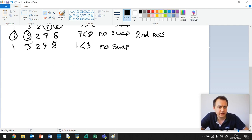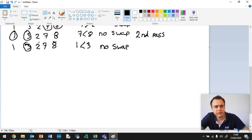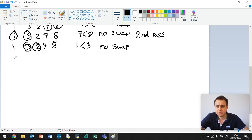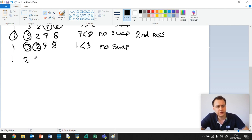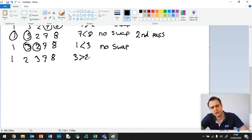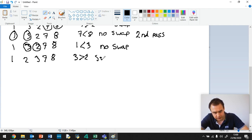Okay, so now we circle the next two. We've got 3 and 2. 3 is greater than 2, so therefore we swap. 1, 2, 3, 7, 8. And we said 3 was greater than 2, so swap.